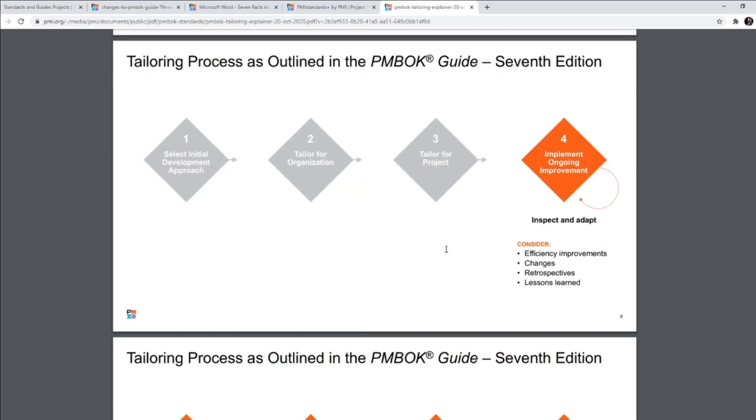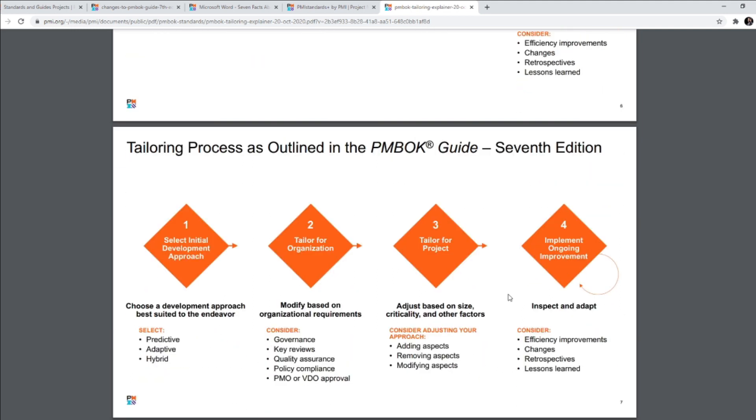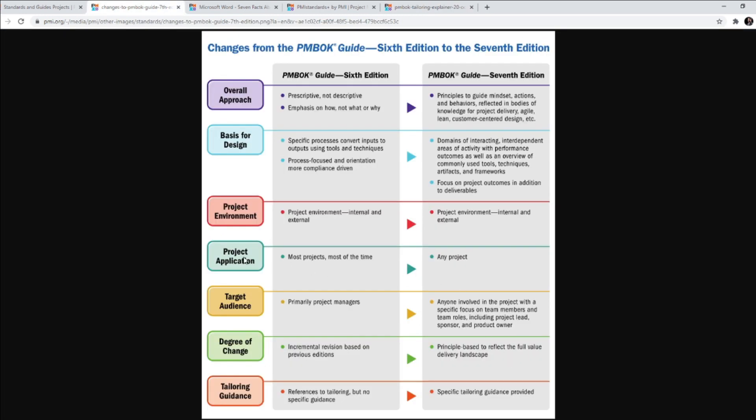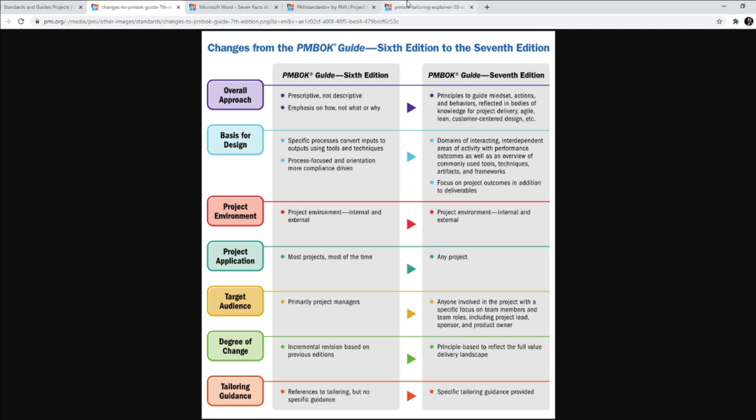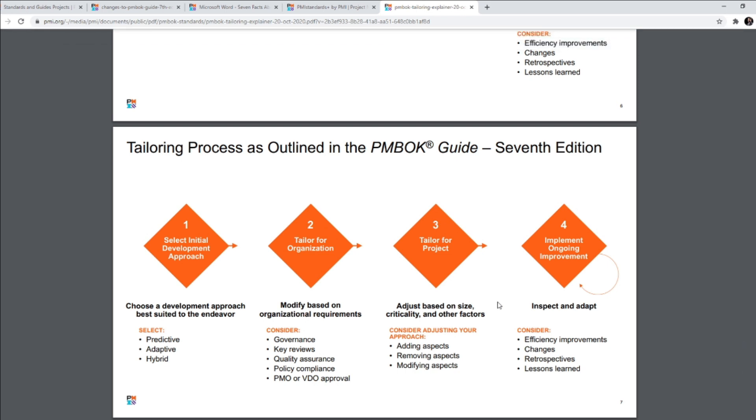So then on the fourth and final step is inspect and adapt. So what all do you need to consider here? Efficiency improvements, changes, retrospectives, retrospective meetings, lessons learned. So these are the things that you need to inspect towards the end of the project and then adapt so that the next time you select the initial development approach, you have all these points considered. So this is the tailoring process, which will be outlined in the seventh edition. And that is where, when we saw this, that the project application, most projects most of the time was edition six, but now this is applicable to any project. This is possible only because PMBOK is going to lay a lot of importance on how you can tailor your project. How you can tailor the entire process based on your organization, based on your individual project. So I hope this video was helpful.